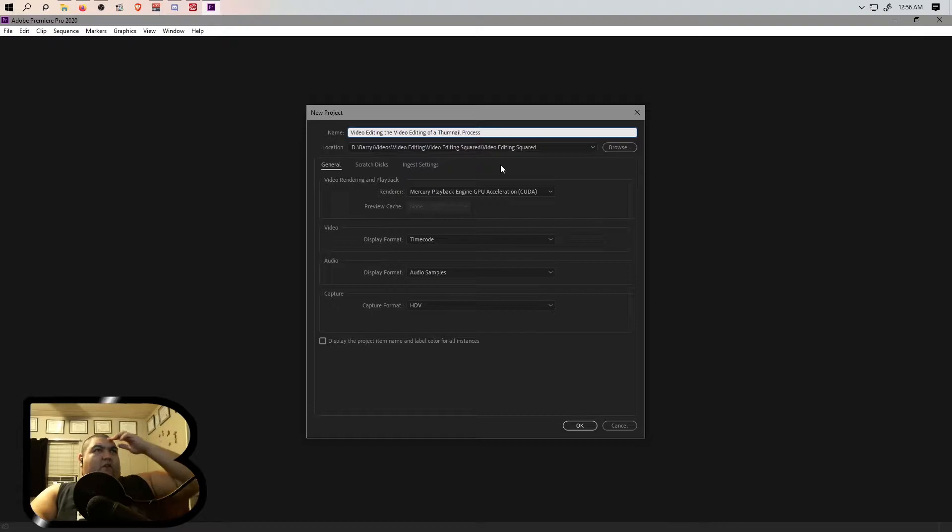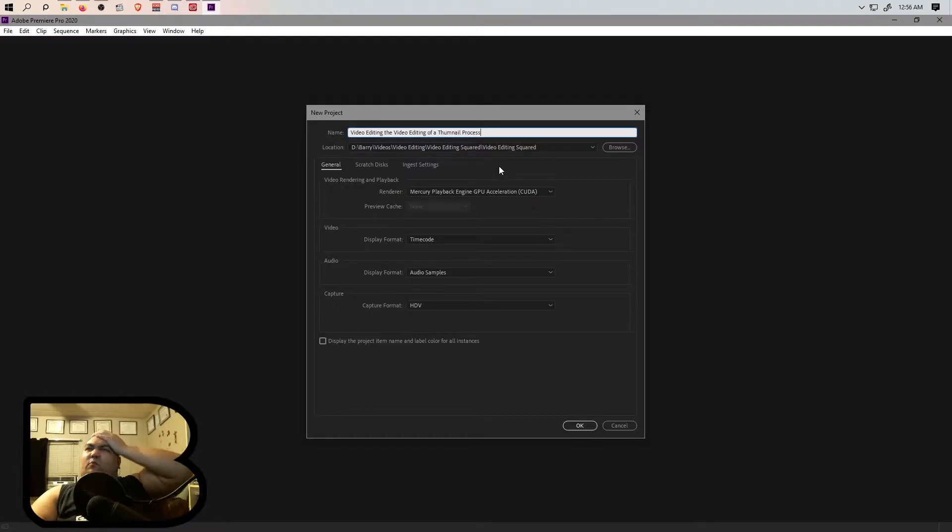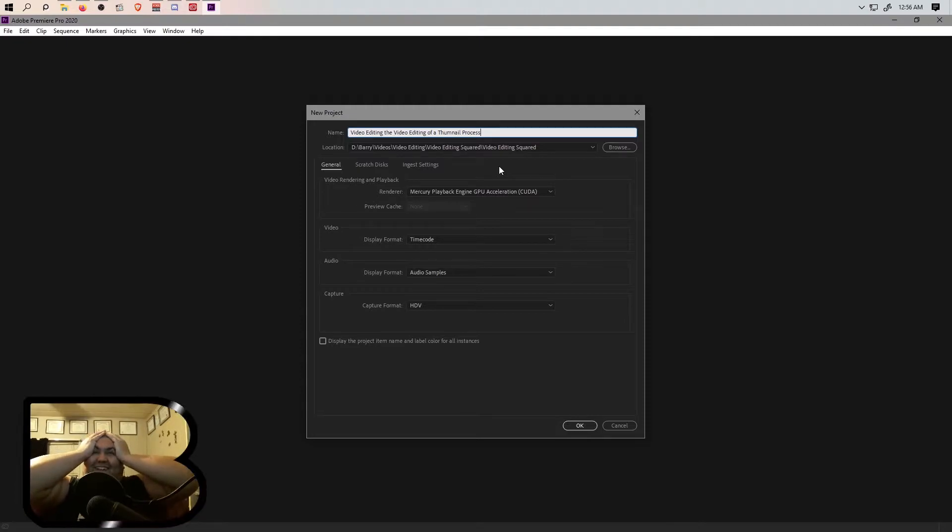Video editing squared thumbnail process. What is happening to my brain right now?